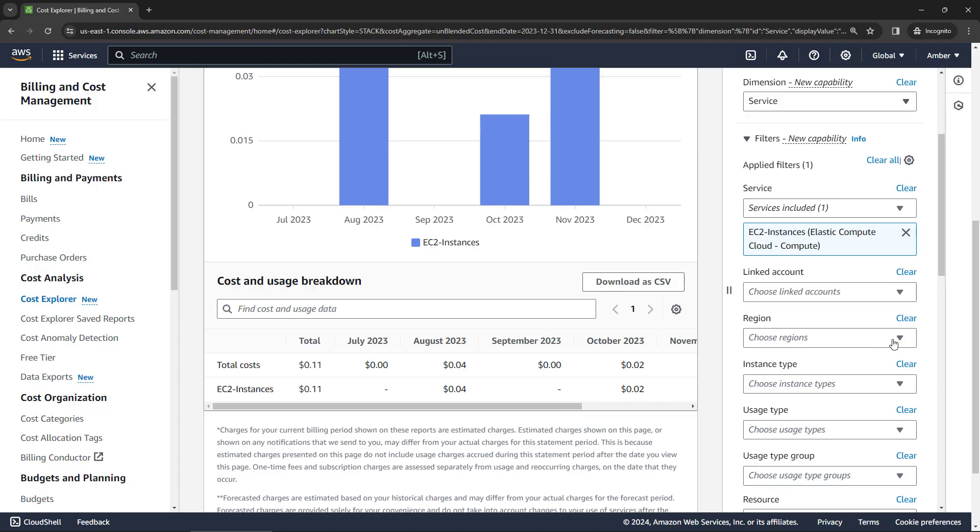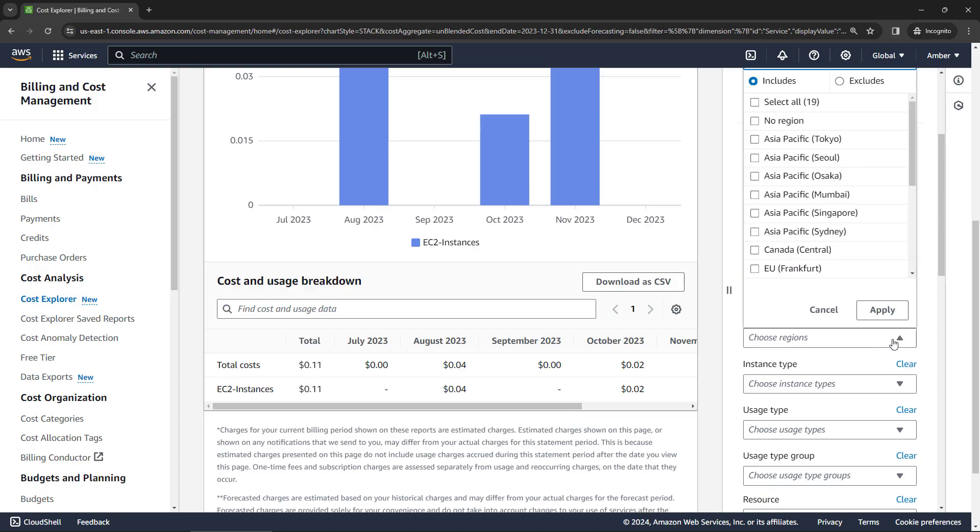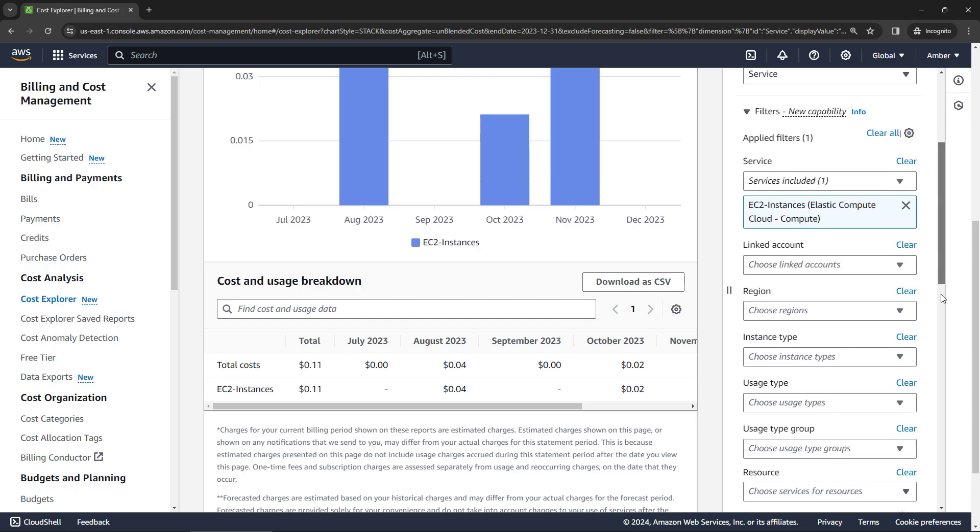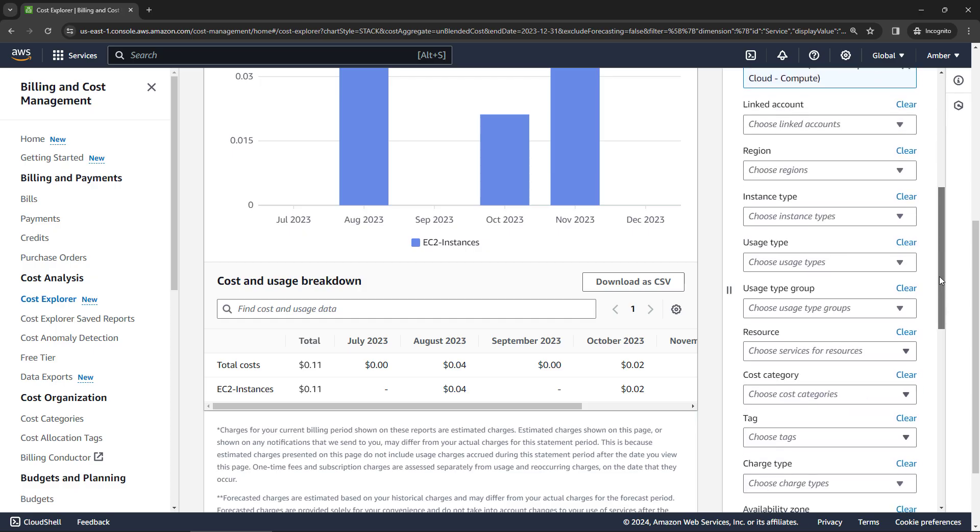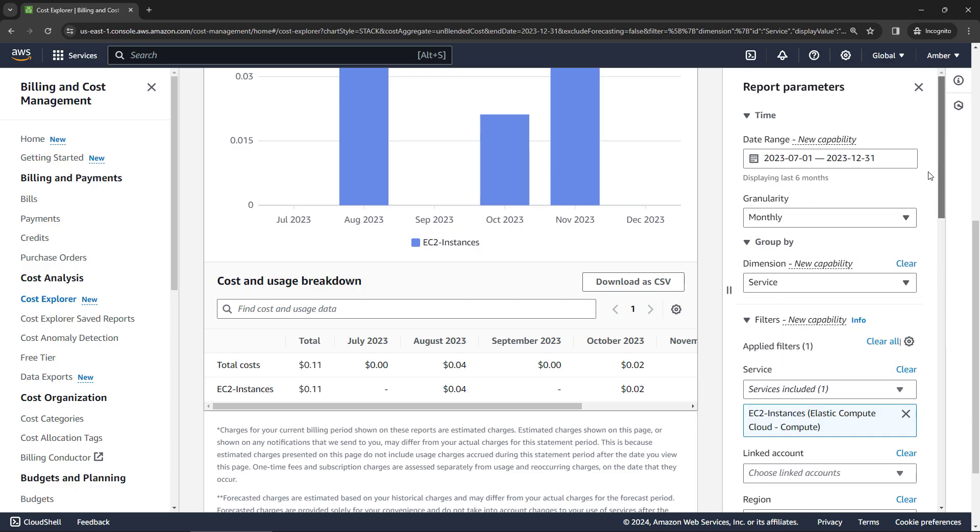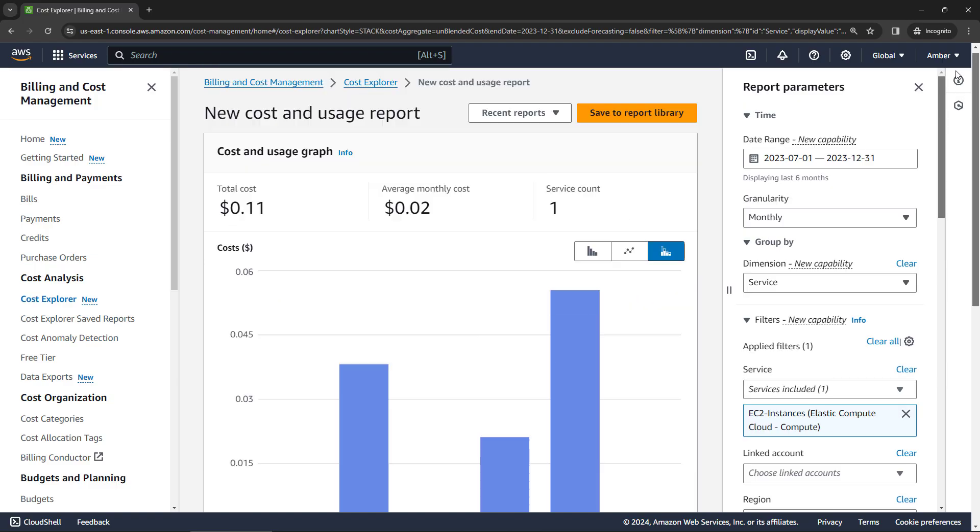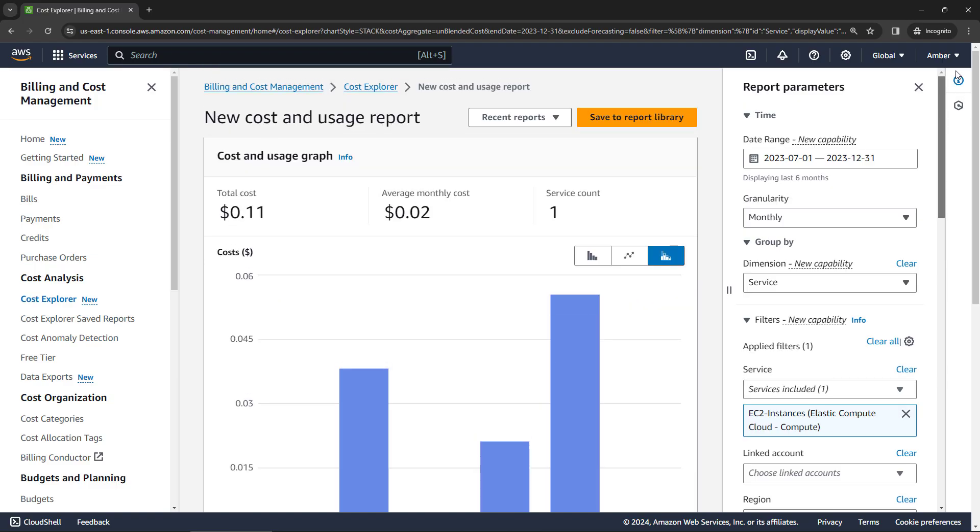You can do things like filtering on a particular region, if you work in multiple regions, by instance type, usage type, and so on. But as you start accumulating charges as you're working in AWS, you'll definitely want to come in here and see where those charges are coming from, especially if you weren't expecting one.